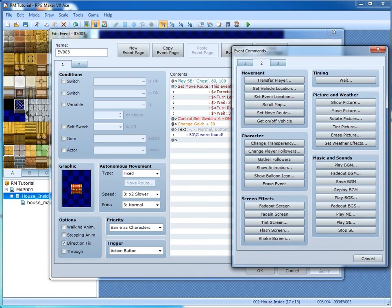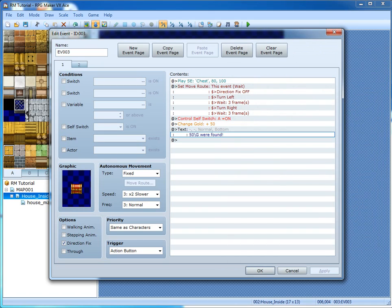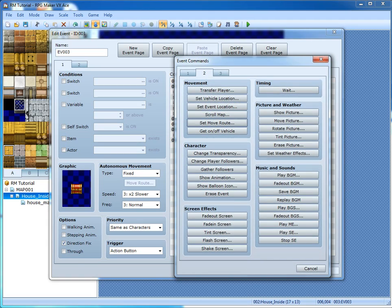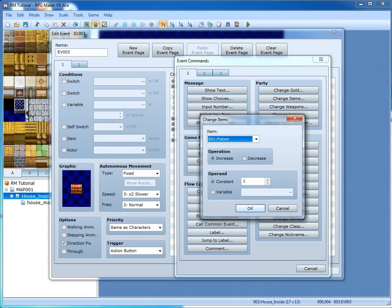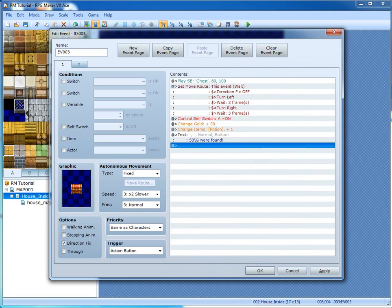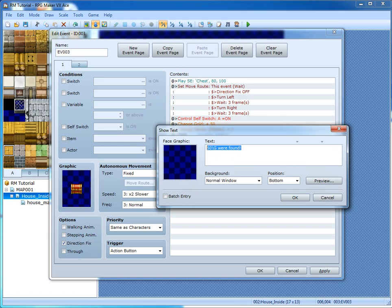Say you want to give a potion as well. Go to tab 1. Right click and click insert — that inserts something above. Or just press Enter. Go to Items, Potion, 1. Then click it and press space to edit it, or right click and click edit. 50G and one potion.